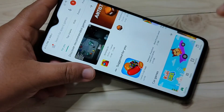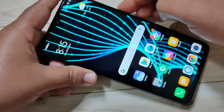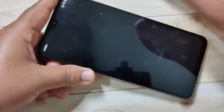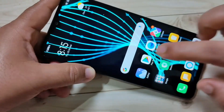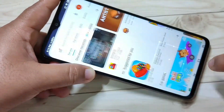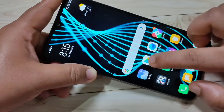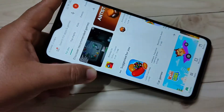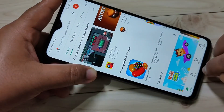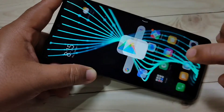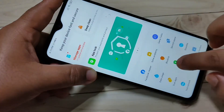Now again I am going to open this application — you can see it is directly open and they are not asking for the pattern. If I lock the device then unlock the device and open the Play Store, they are asking for the pattern. But if I open the app again without locking, it opens directly without asking for the pattern. I will now show you how to fix this problem.